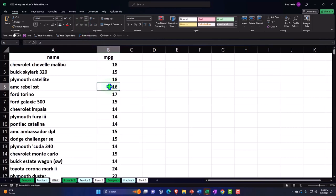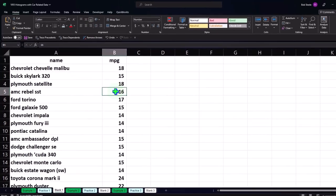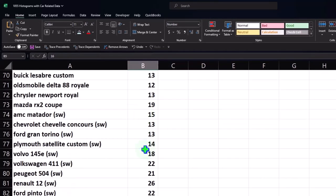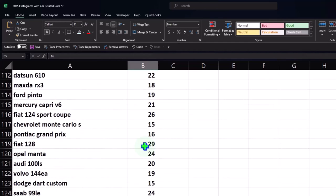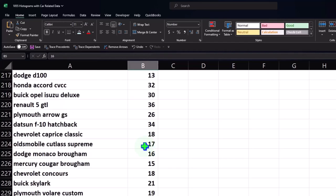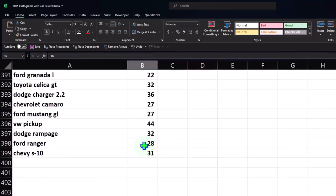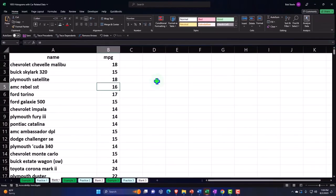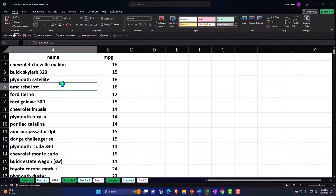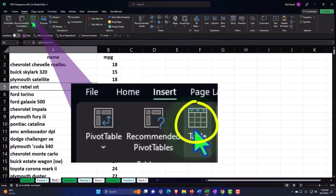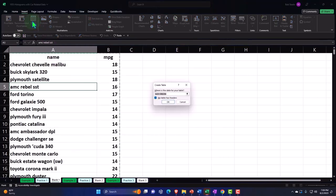I can put my cursor anywhere in the data set if there are no blank cells. If there's a missing piece of data, that often causes problems — you'd rather have a zero populated than a missing cell. So with no missing cells, I'll go to the Insert tab, Tables group, and make a table. The dancing ants are going around the table, and the range is from A1 to B399.